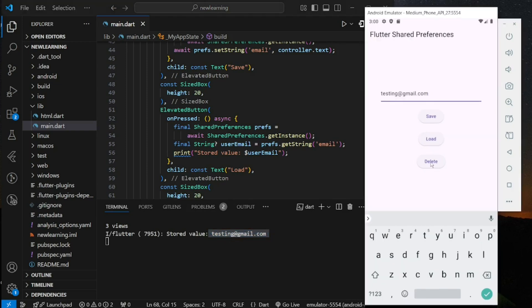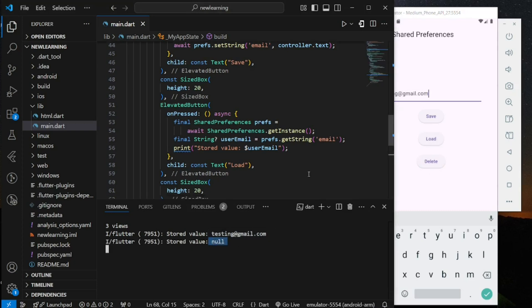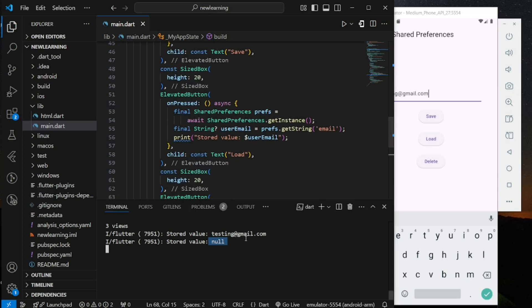Then I click on the delete button and re-click on the load button. You can see it printed out null. This is because when I click on the delete button, the key-value pair is removed. Hence, no result found and it returns null.